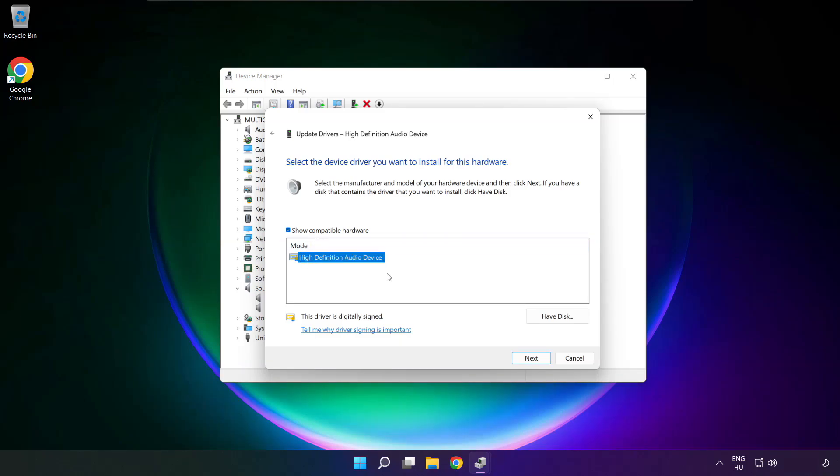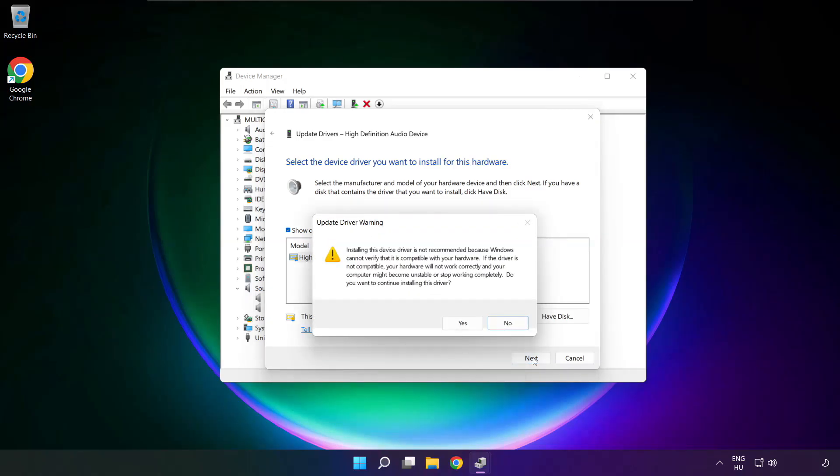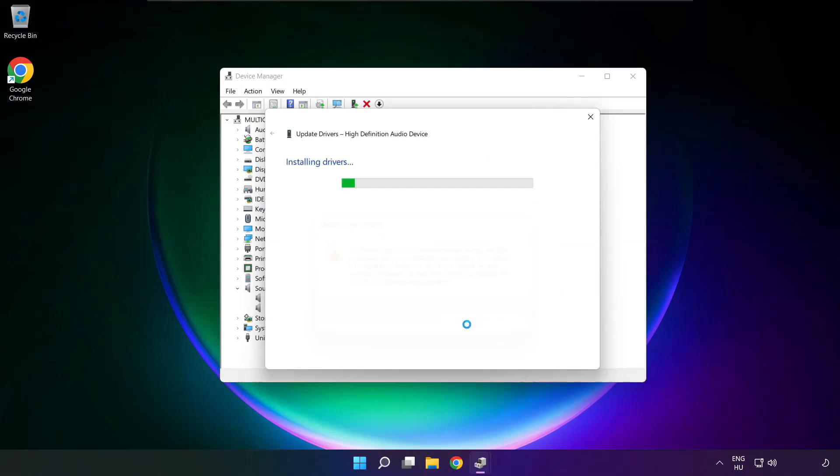Click your used audio device, and click next. Click yes.